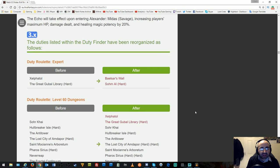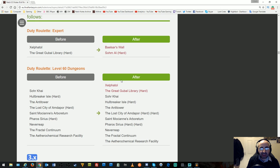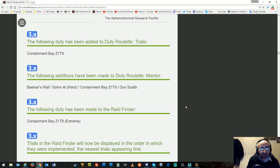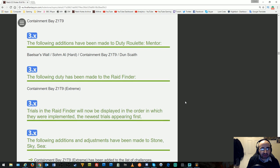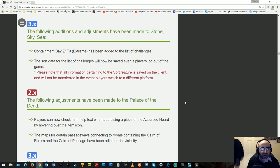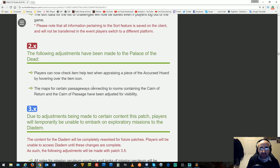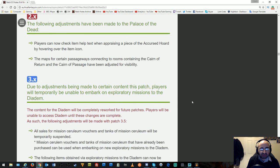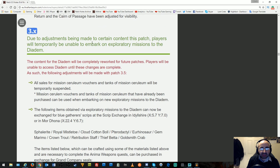The duties in Duty Finder have been reorganized. Expert Roulette has the latest two dungeons, and current dungeons have been added to level 60 dungeons roulette. Palace of the Dead adjustments: players can check item help text when appraising cursed hoards by hovering over the icon. Maps for certain passageways connecting to Cairn of Return and Cairn of Passage have been adjusted for visibility.